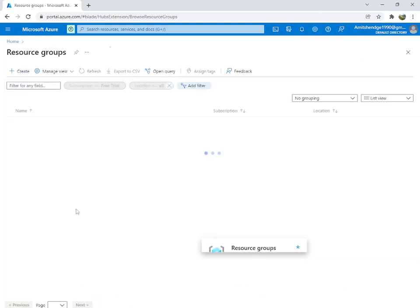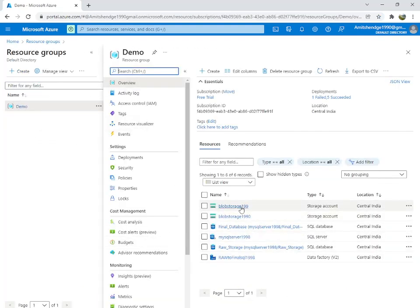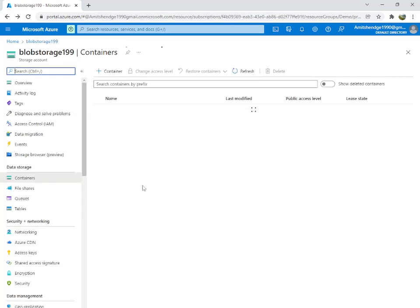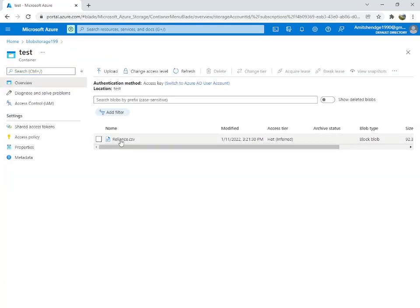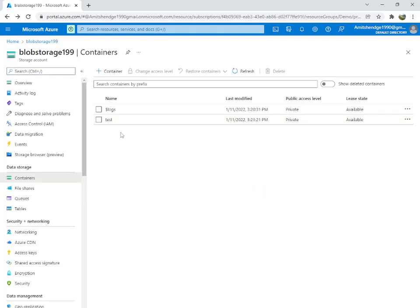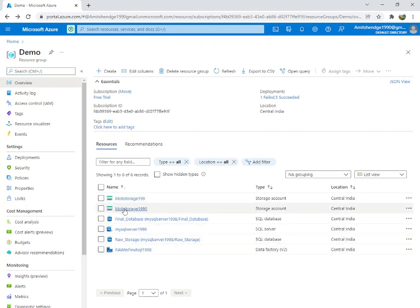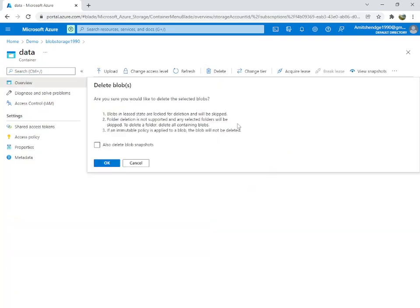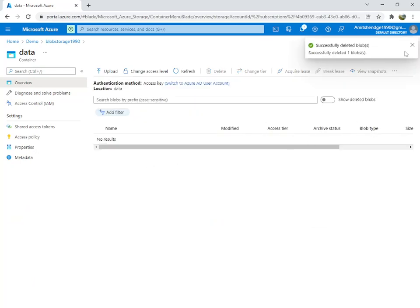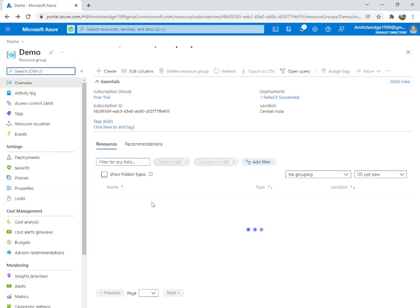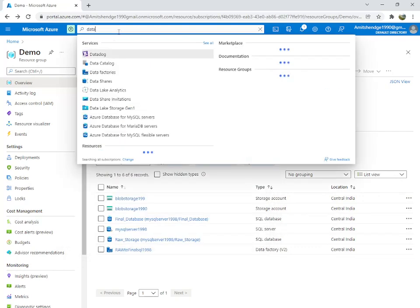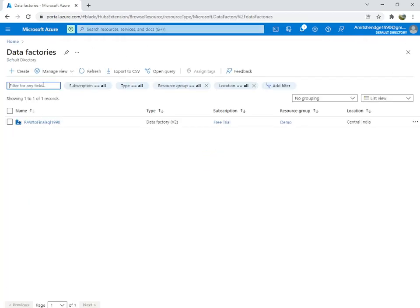I have one resource group where I have created one container. You can see there is one container 'test' in which there is one file — reliance.csv. We are going to copy it into another blob storage which is 190. Inside the data container I also have it — I will delete this one. So I have deleted it; now it is only available in one-nine-nine, and we are going to copy it into one-nine-zero.